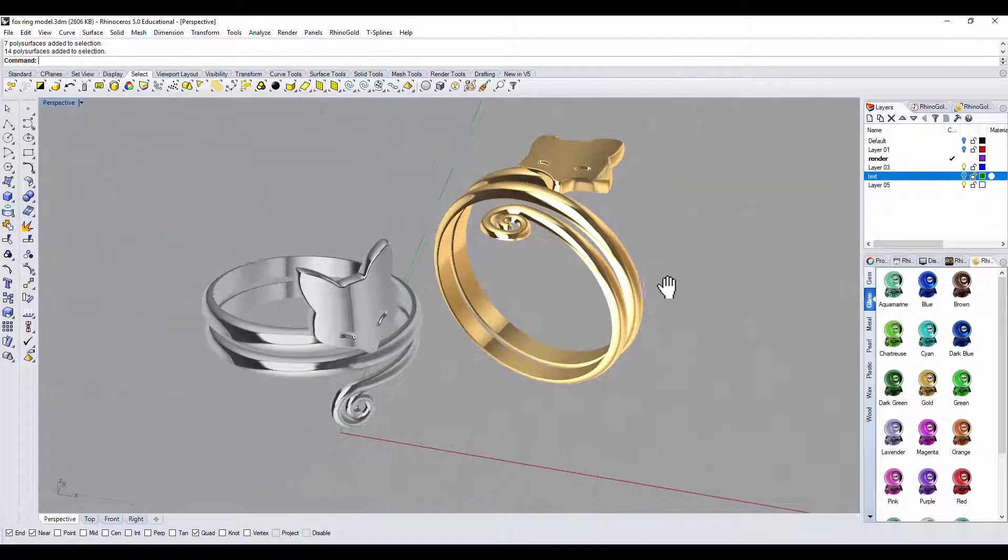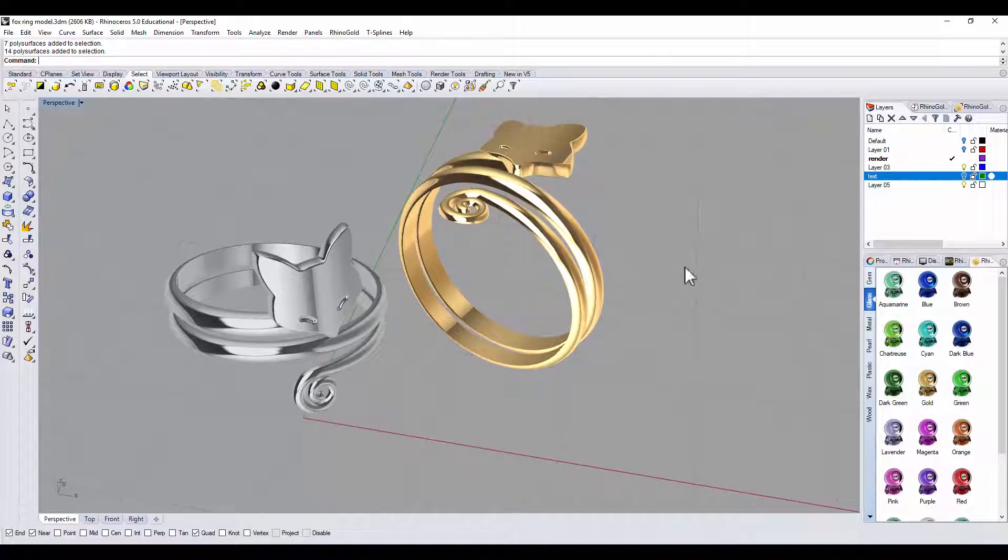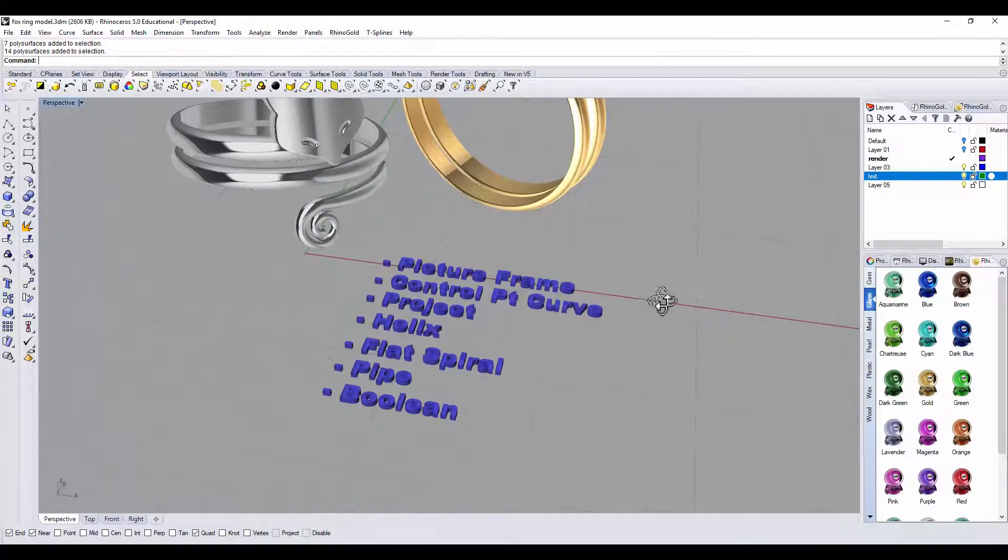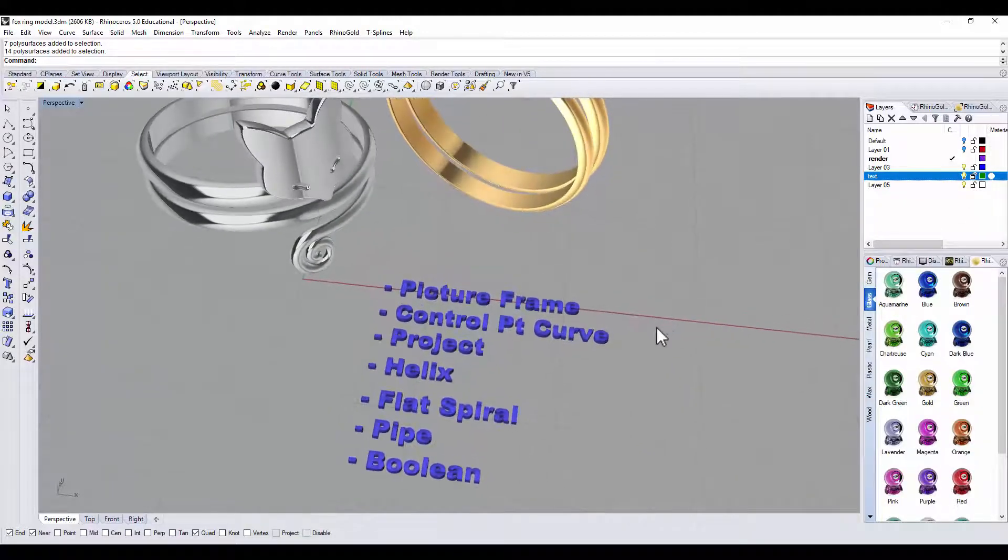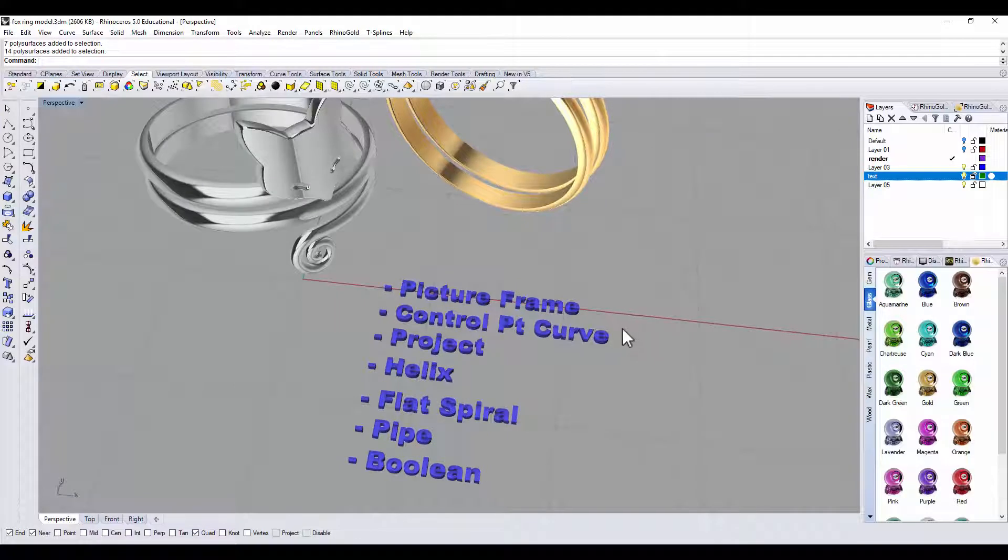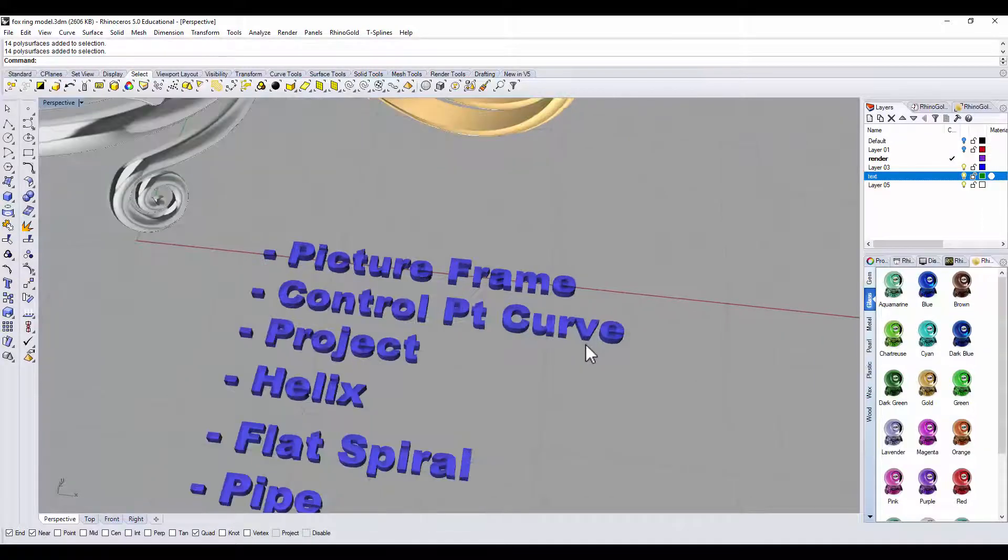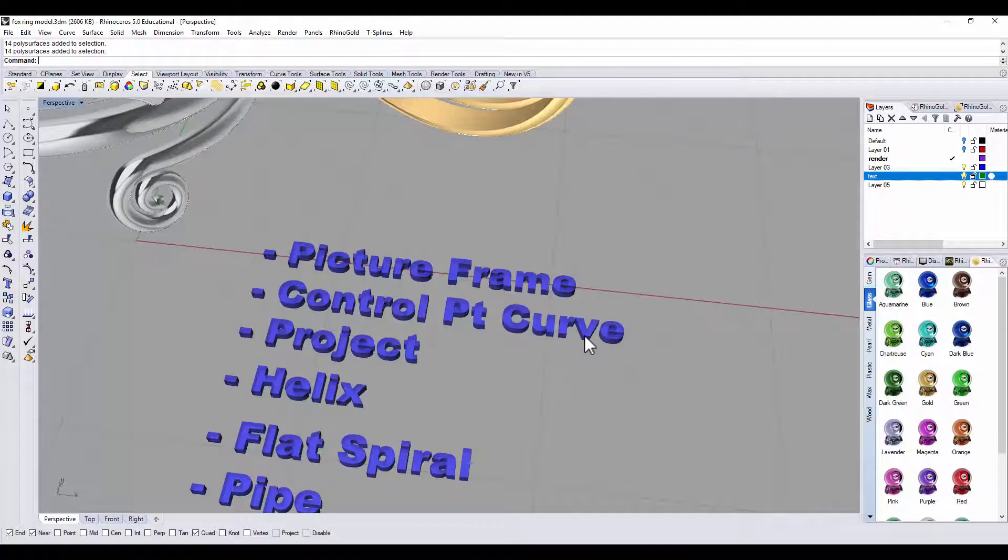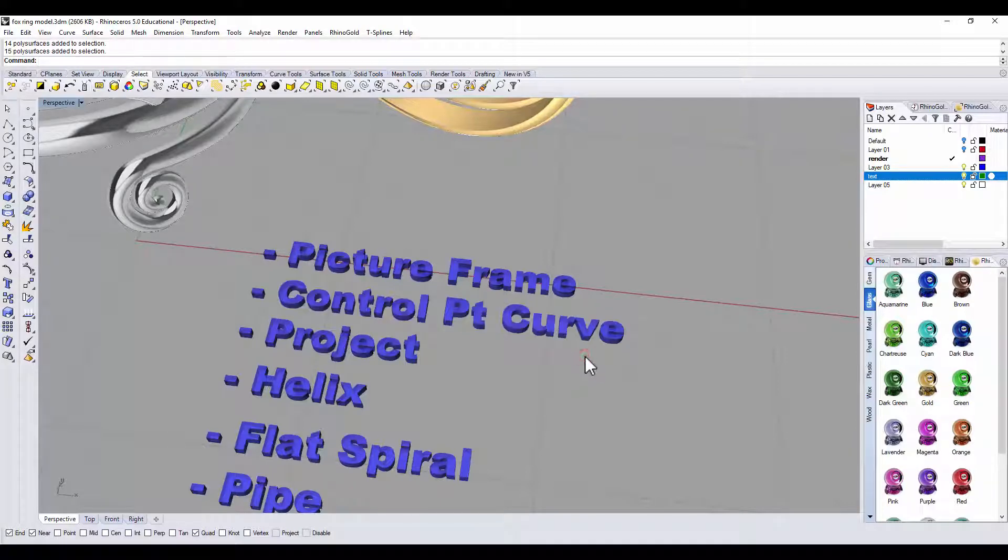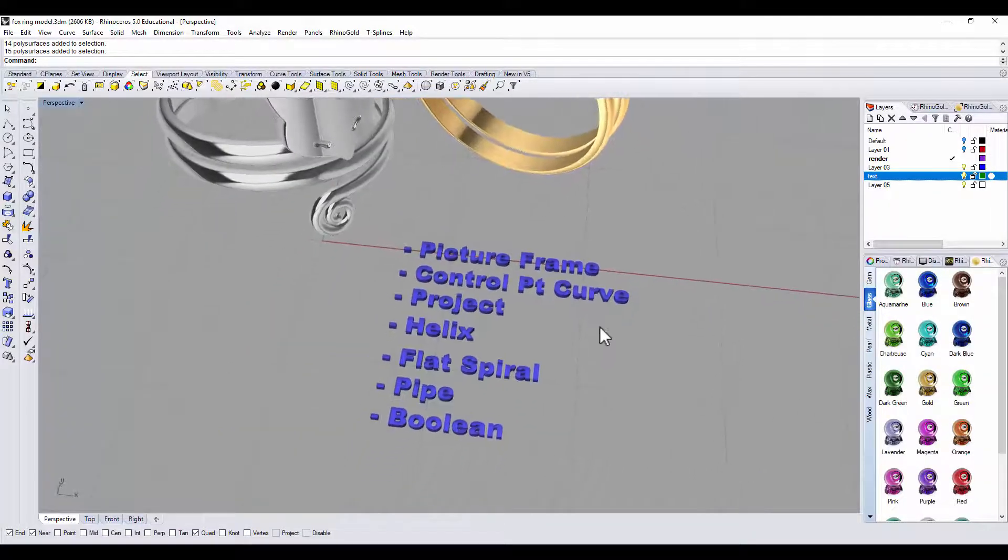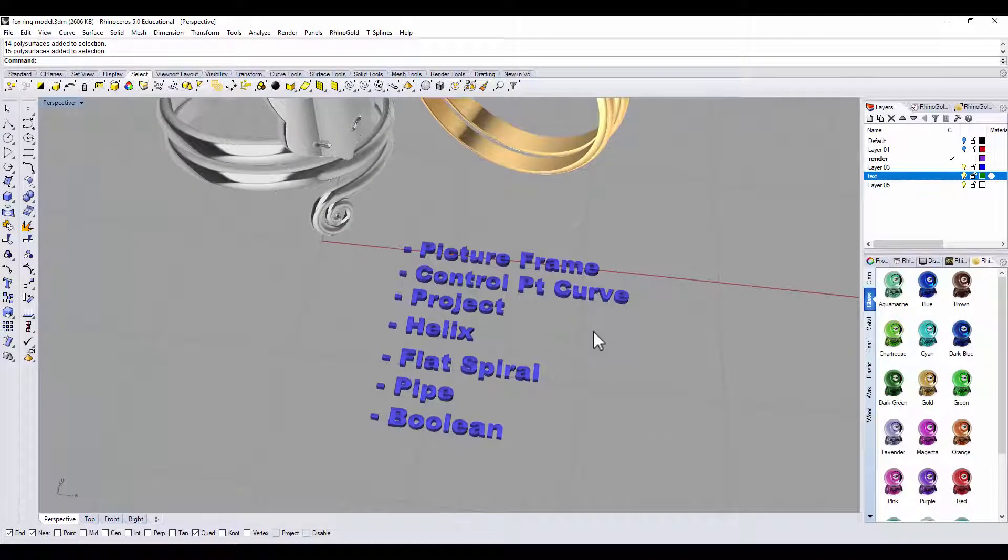To make this fox ring, we will need the following commands. First we'll go to Google to find an image and bring it into Rhino with picture frame command. After you bring it in, you're going to trace with control point curve, and then you will edit with the control point to get the best curve that you want.